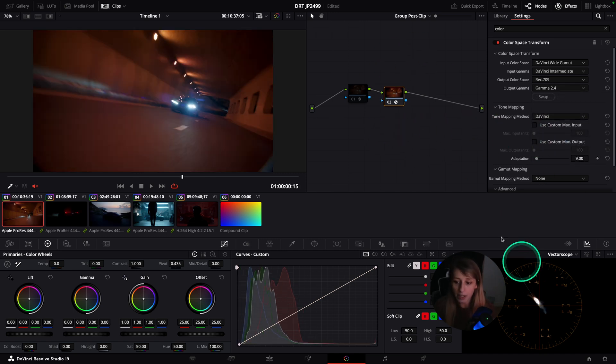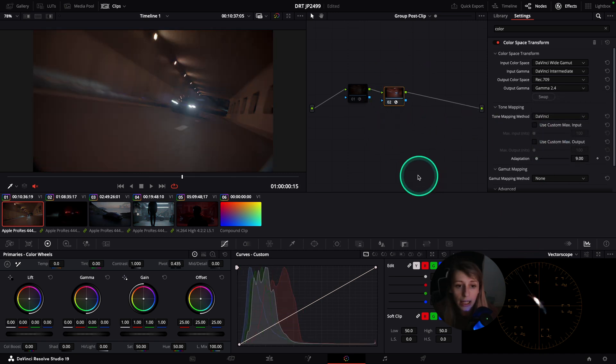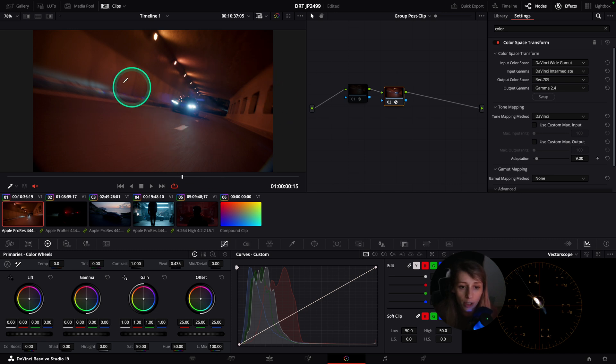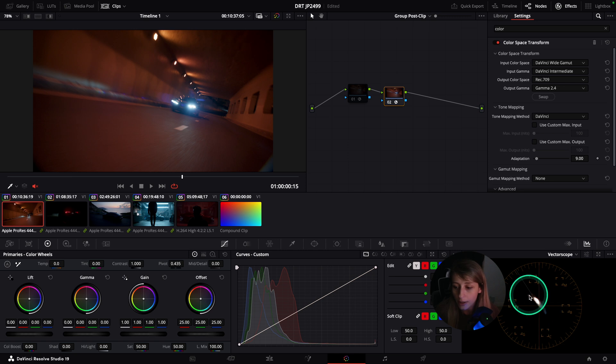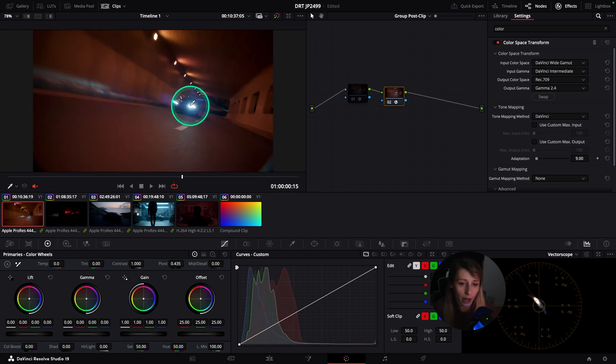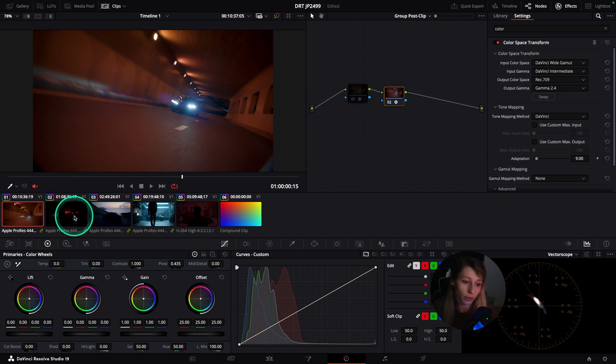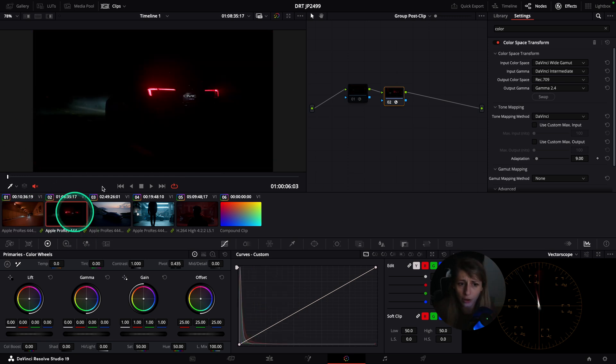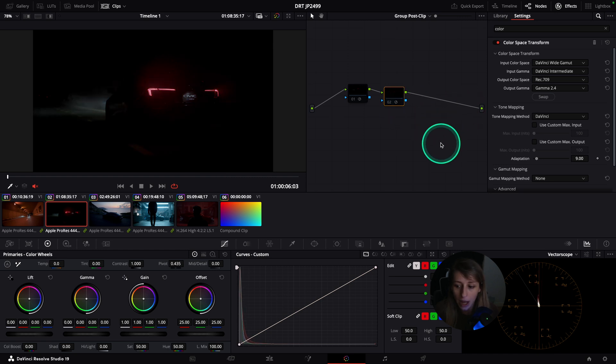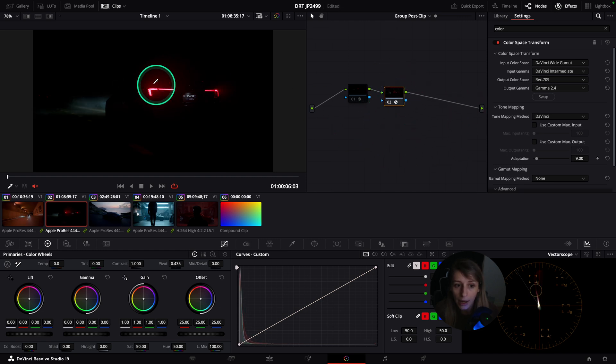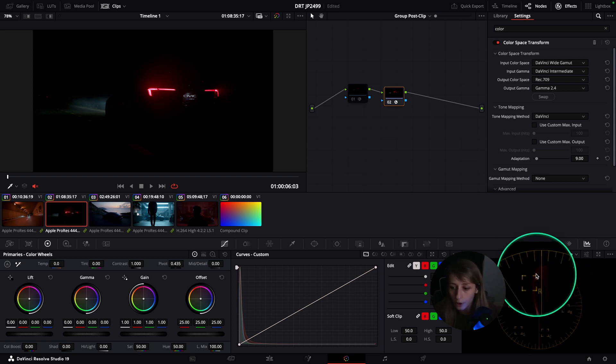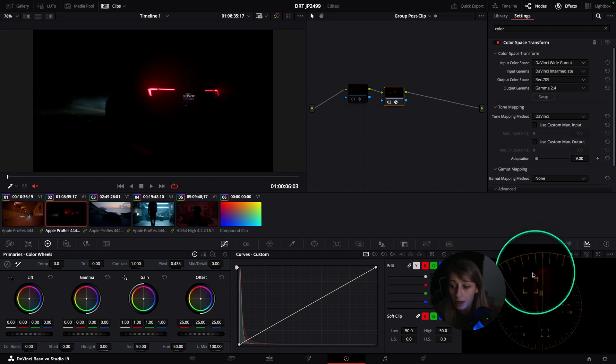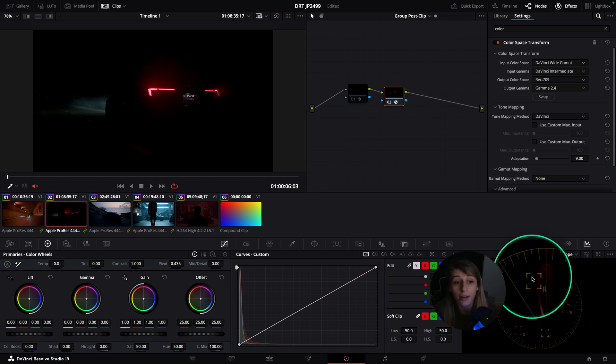I'm applying a color space going from DaVinci Y-Gamut to Rec.709 Gamma 2.4. You can see that in my mapping of colors, I'm gonna have strong reds coming out and a bit of blue because of the light from the car.